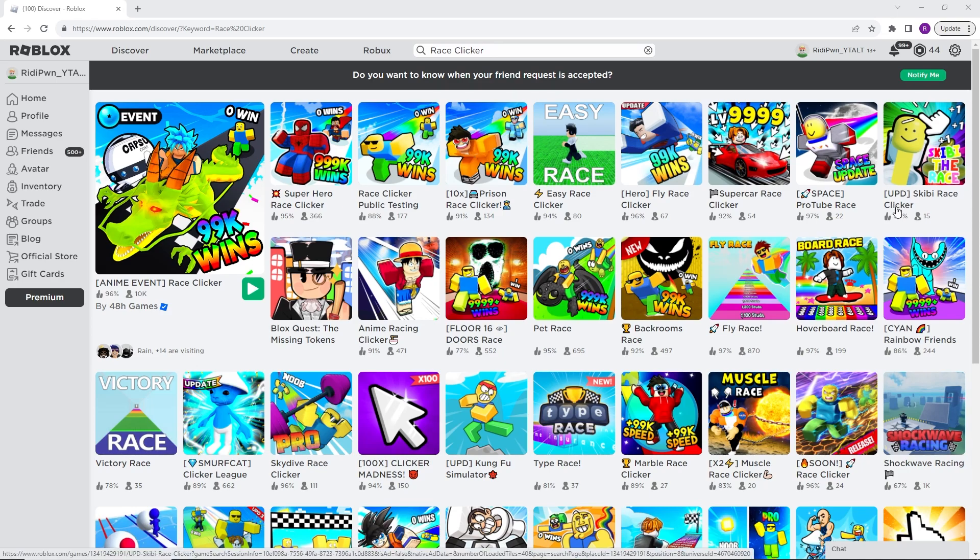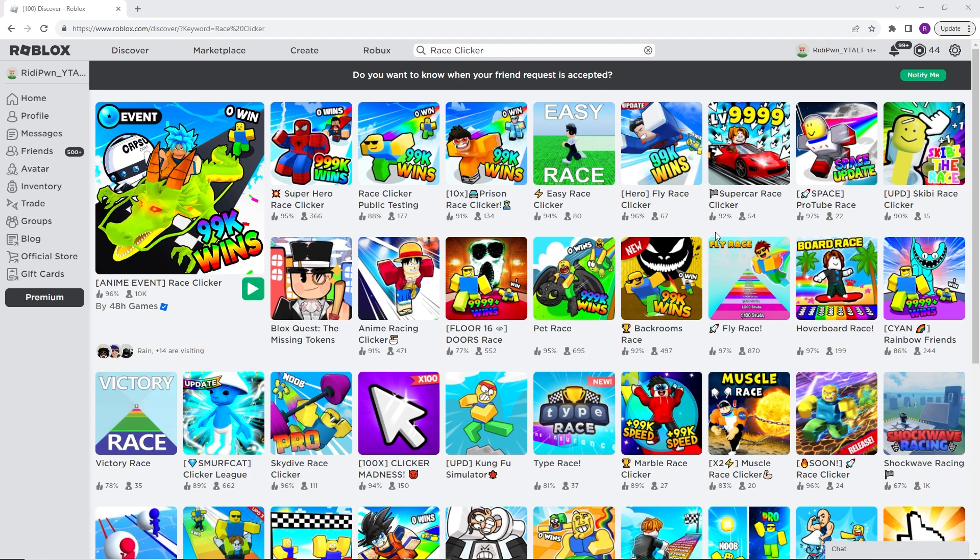Hi everyone, welcome to Race Clicker. As you guys know, today we had the anime update, but some things were just too hard. But the devs listened and the following changes were made. In limited events, play 72 hours was reduced to play one hour.